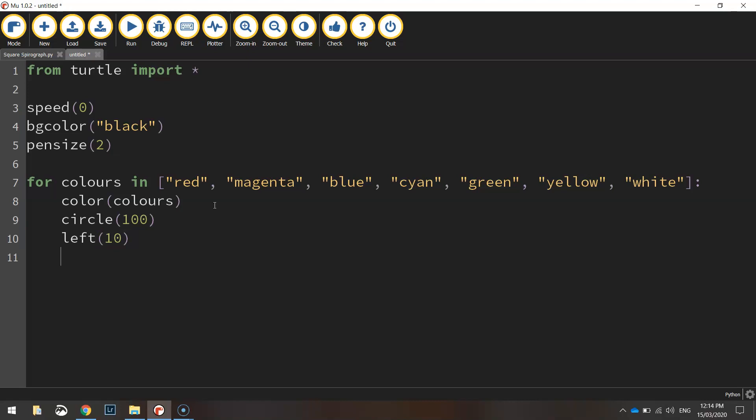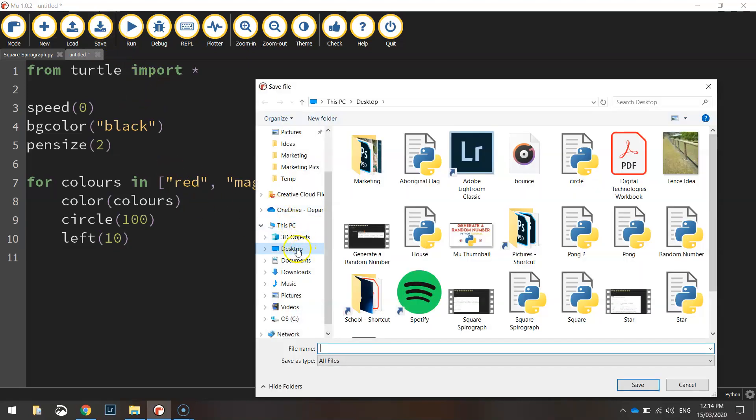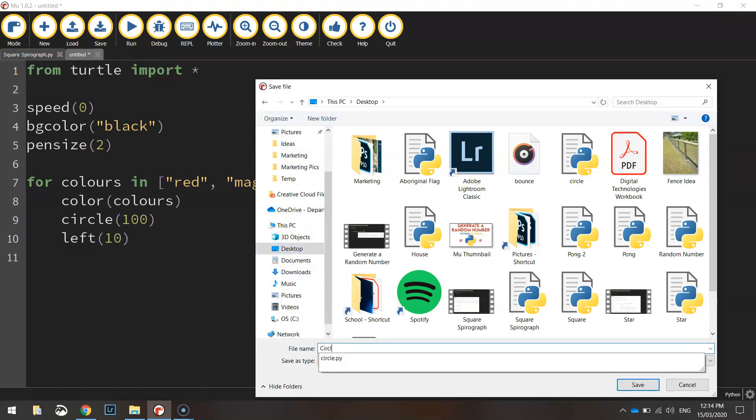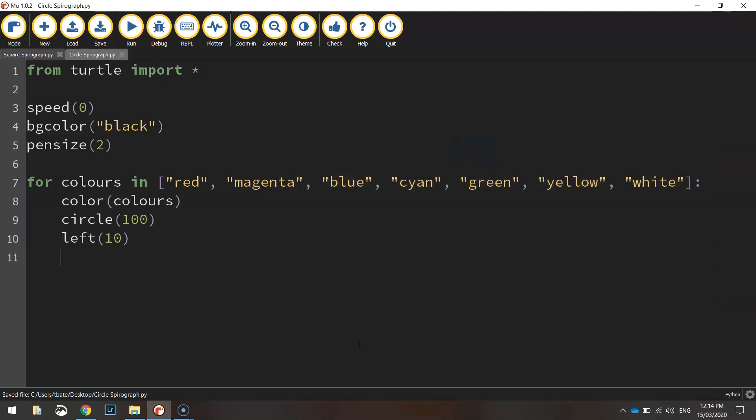Okay let's test that. It's not finished but let's test it. You need to save it first of all so just call it circle spirograph and give it a run.